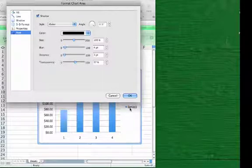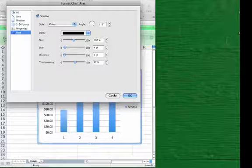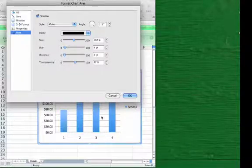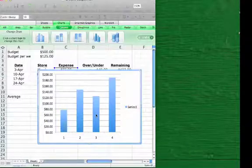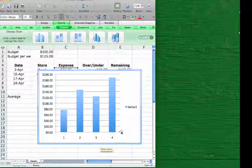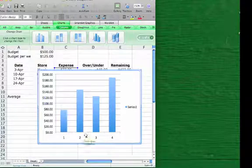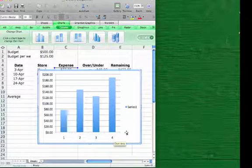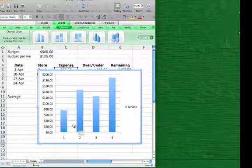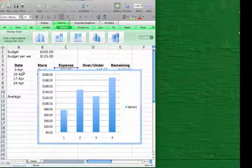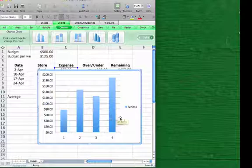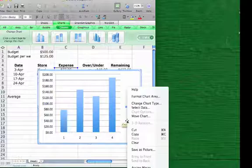I'm going to leave it as it is for right now, although I do see here that the x-axis didn't come out labeled exactly as I wanted. I just have one, two, three, four, but what I really wanted to see was April 3rd, April 10th, April 17th, and April 24th. So I'm going to go right-click on my chart area again and choose Select Data.